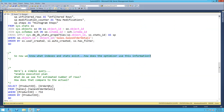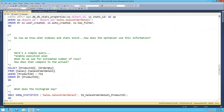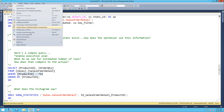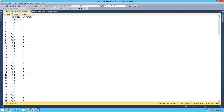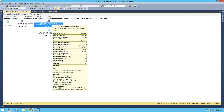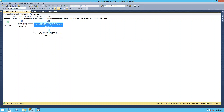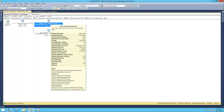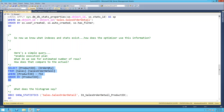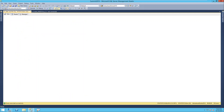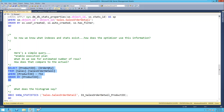Now I know what stats and indexes exist - how is the optimizer going to use that information? We're going to start with a very simple query: SELECT from sales order detail for product ID 732, including the actual plan. We get 130 rows in the output. If we look at the plan, we see an index seek and a key lookup because the columns I asked for weren't all in the index, plus a nested loop. But I'm most interested in this index seek.